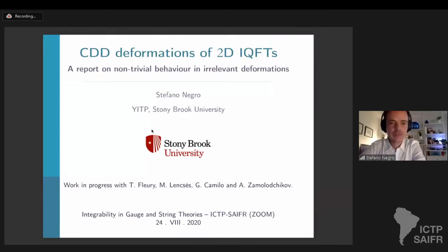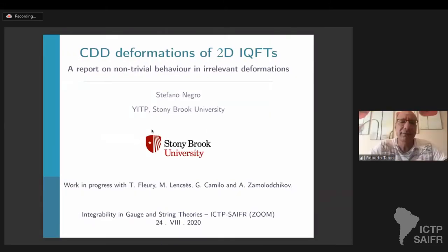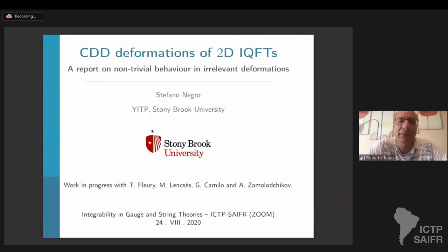Can you see my screen? First of all, we talk about CDD deformation of two-dimensional integral quantum field theories.